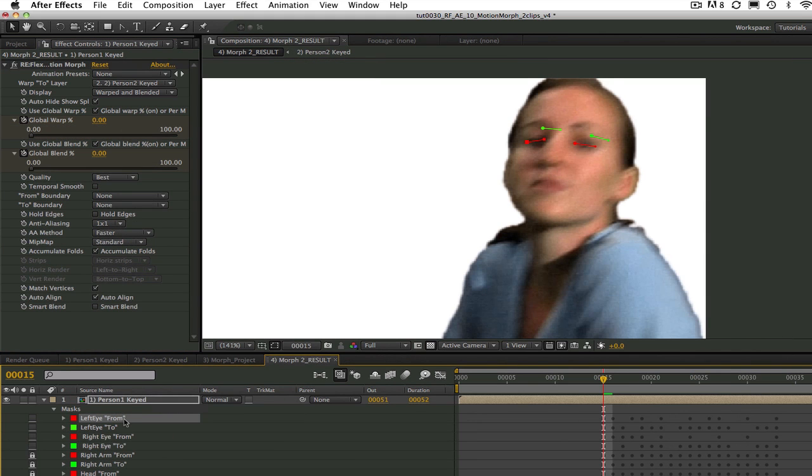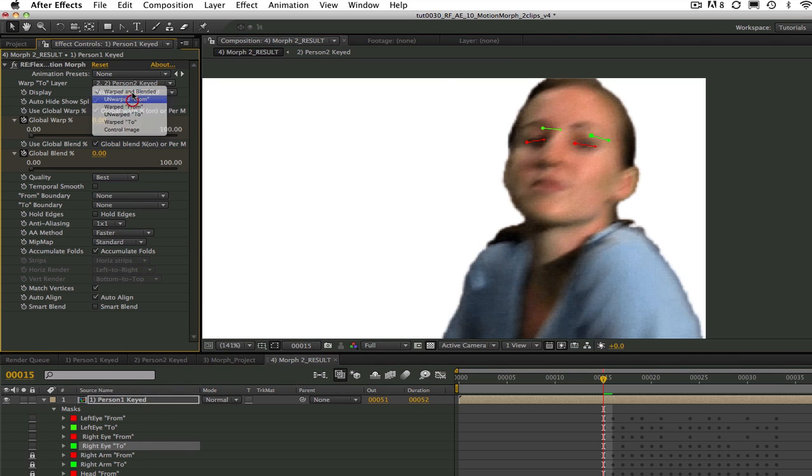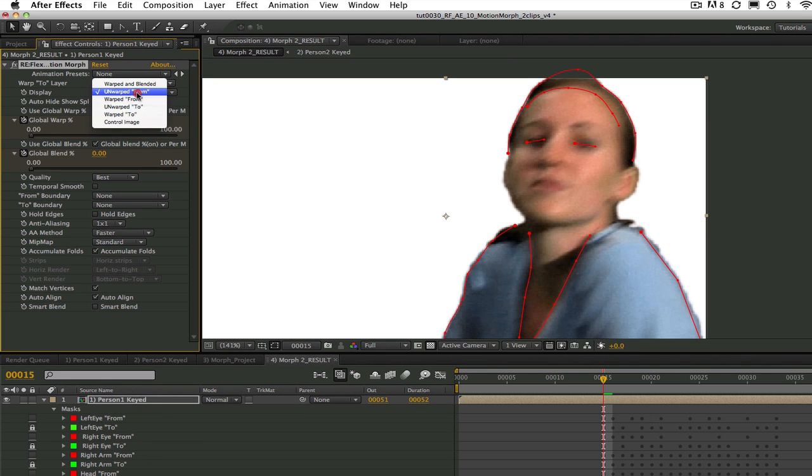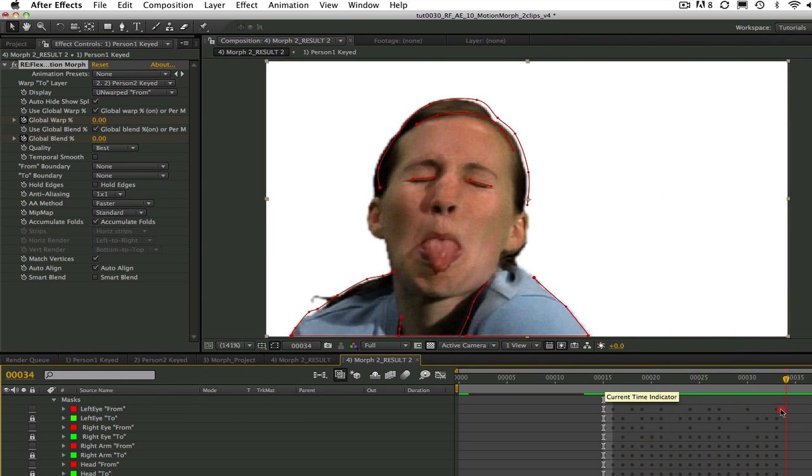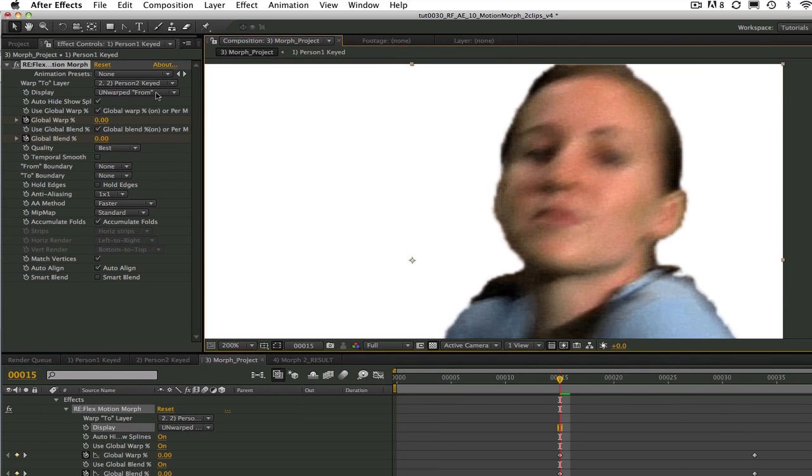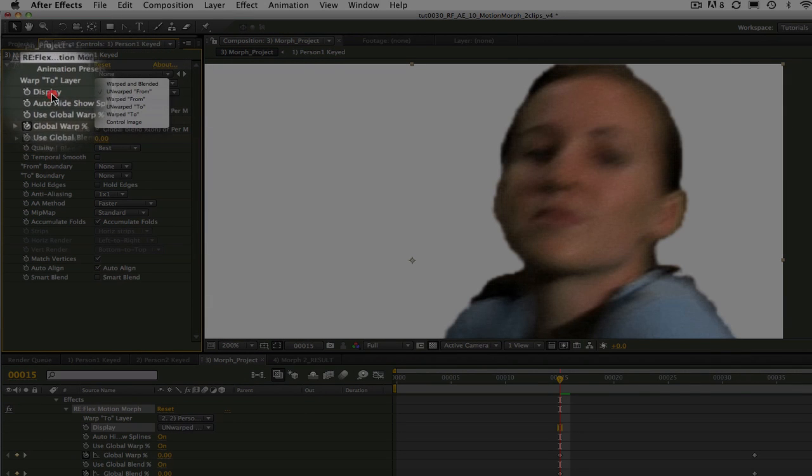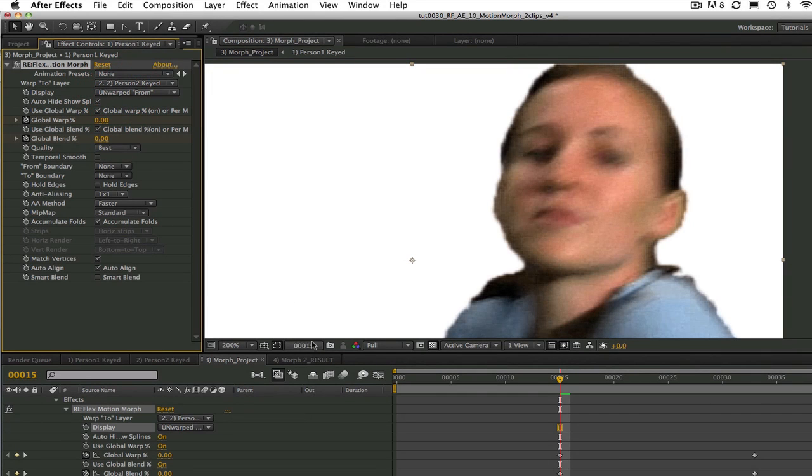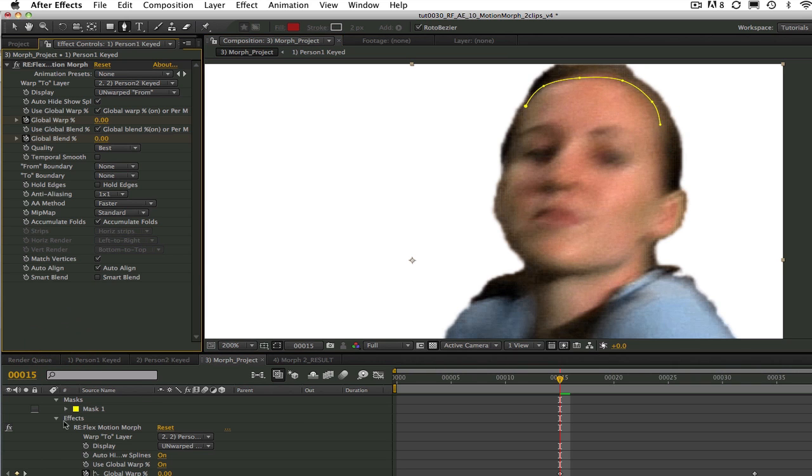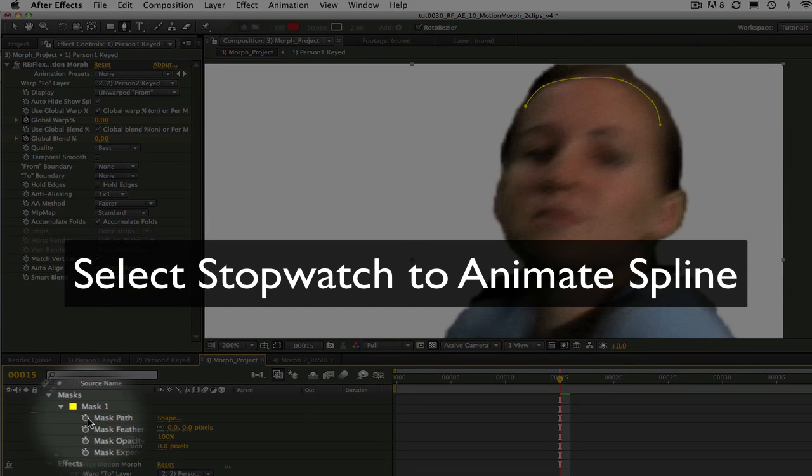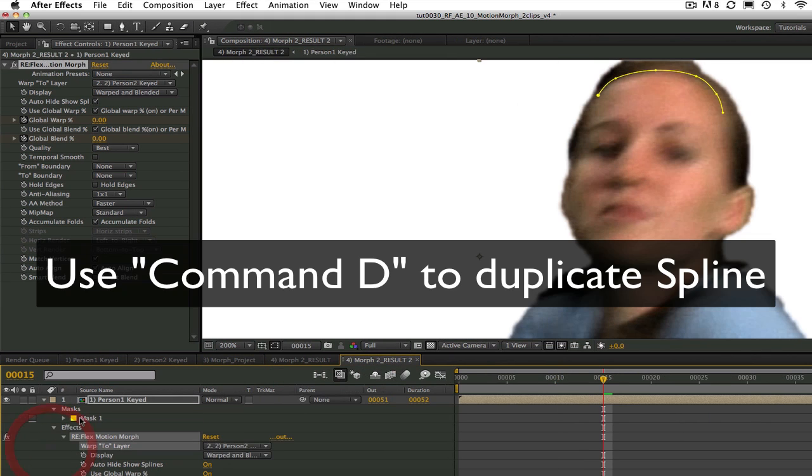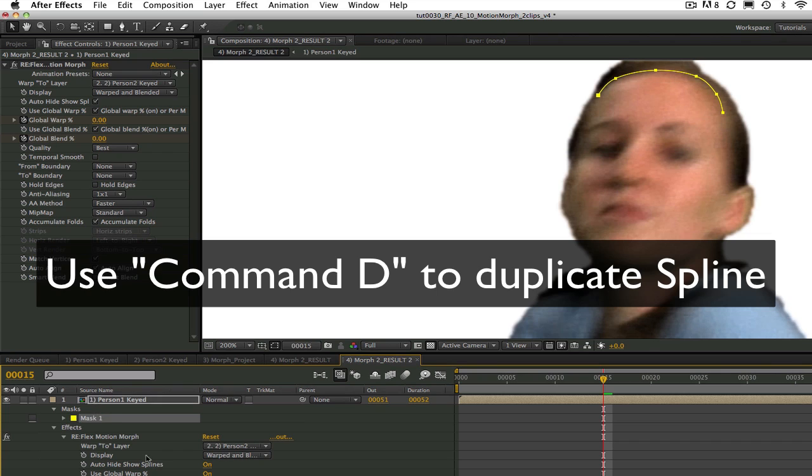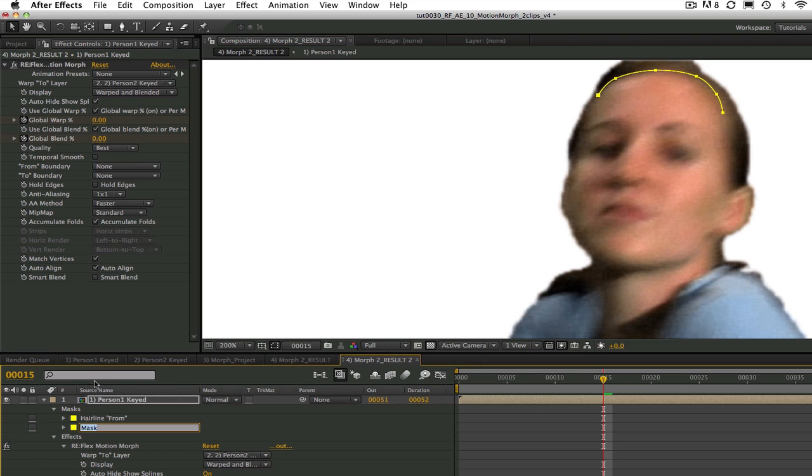Now we just need to set up the splines. Like Reflex Warp, Reflex Motion Morph warps each frame of a sequence with two sets of geometry, a from set of geometry and a to set of geometry. You should animate the from set so that the geometries match the same features from frame to frame in your from sequence. I'm going to start with the hairline. We can put the display on unwarped from and select the pen tool to draw a spline around the hairline and select the stopwatch to animate the spline. I'm going to duplicate this spline using command D for Mac and Windows and make this new one the to spline. I'm duplicating it prior to animating it so that we don't have to delete the keyframes that are set up for the from spline when we get to the to spline.